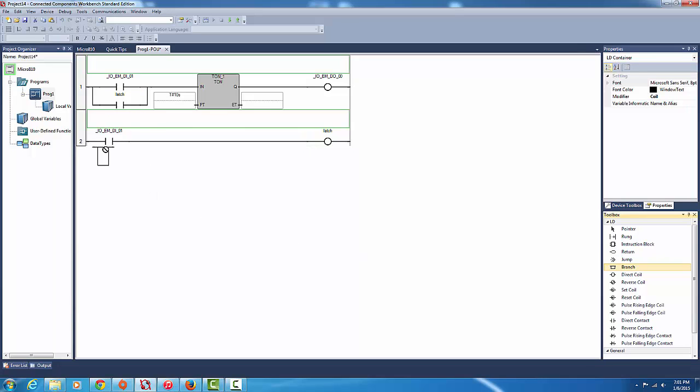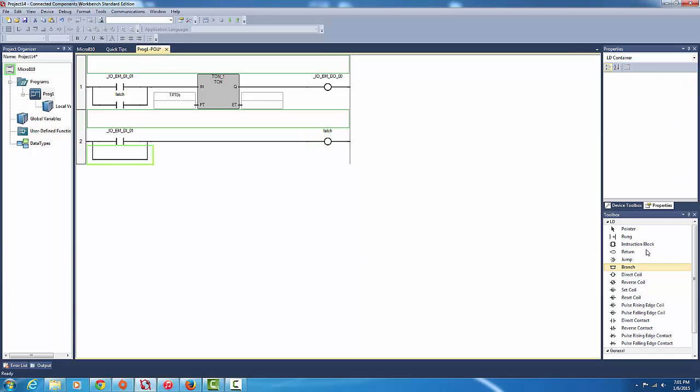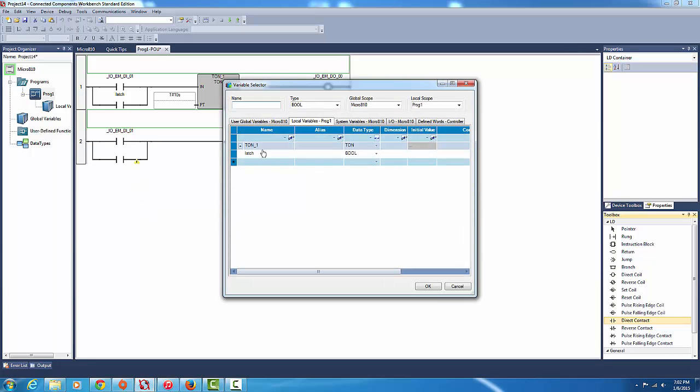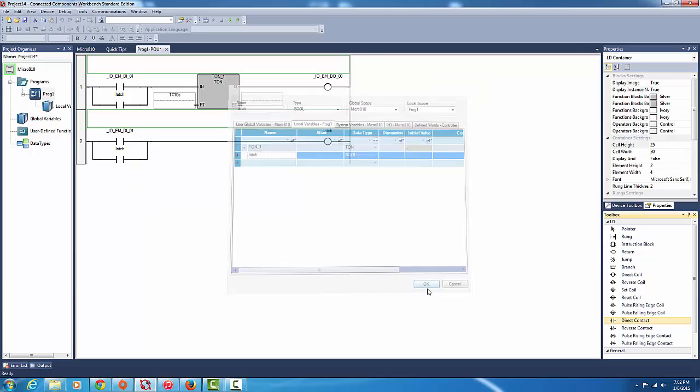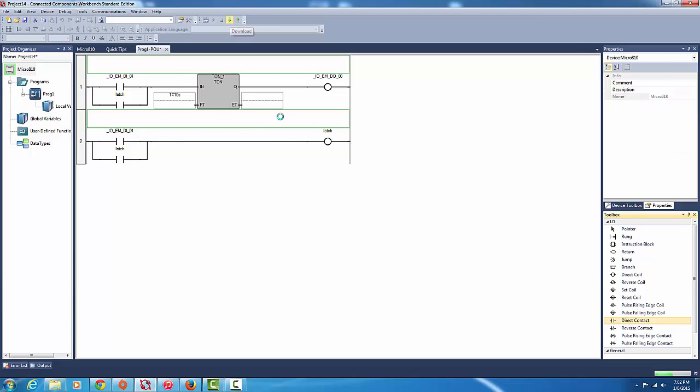Okay see how logical this gets. So get a direct contact here as well and type in latch. Okay so latch, latch, latch, latch. Okay so everyone's happy. Okay so let's download this and see how it goes.